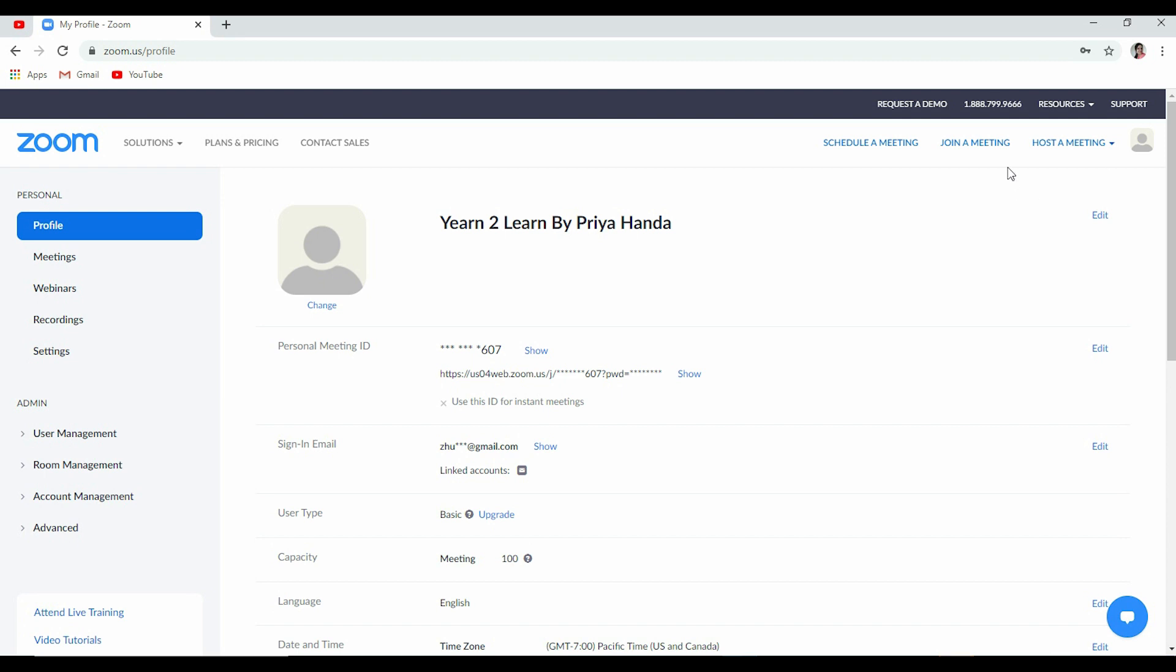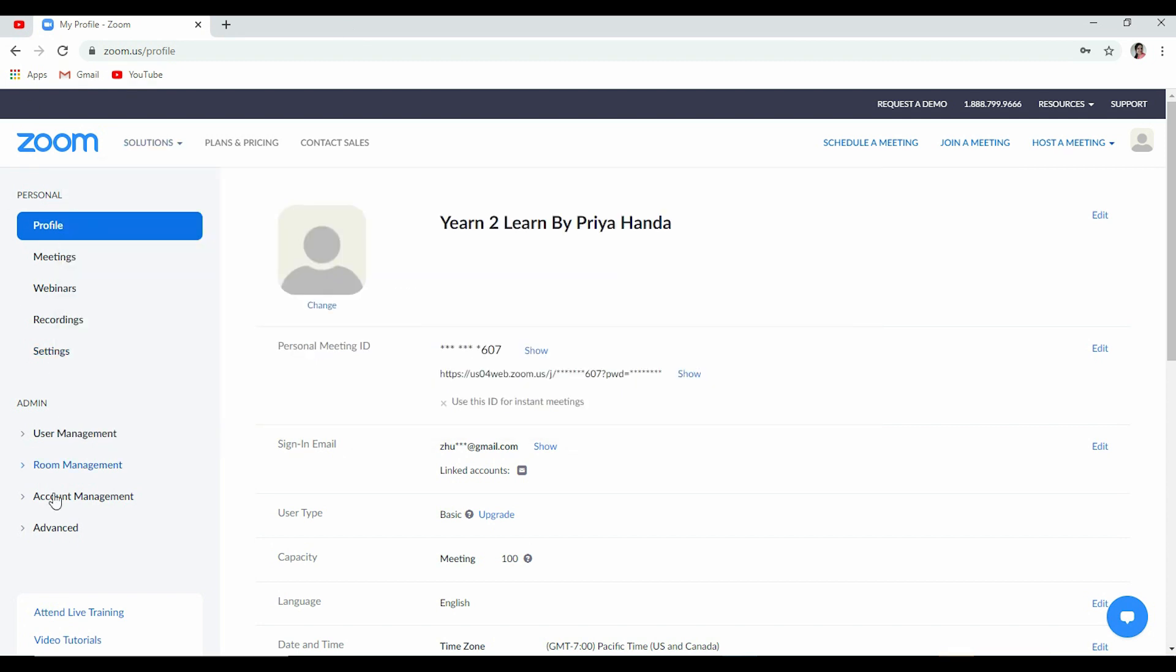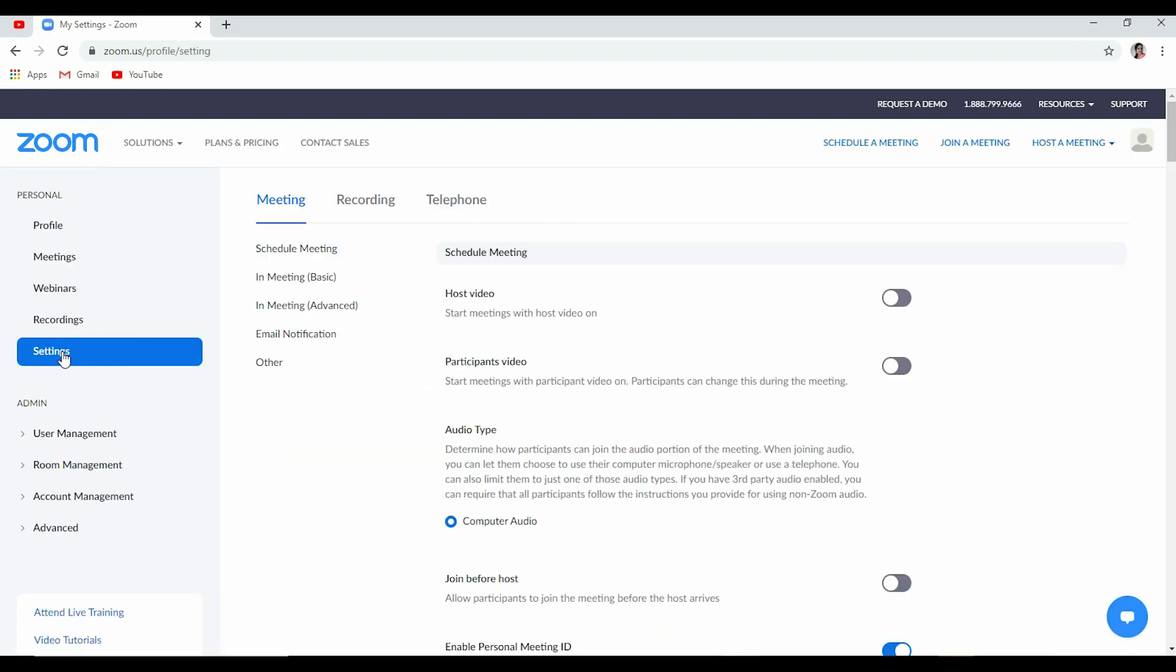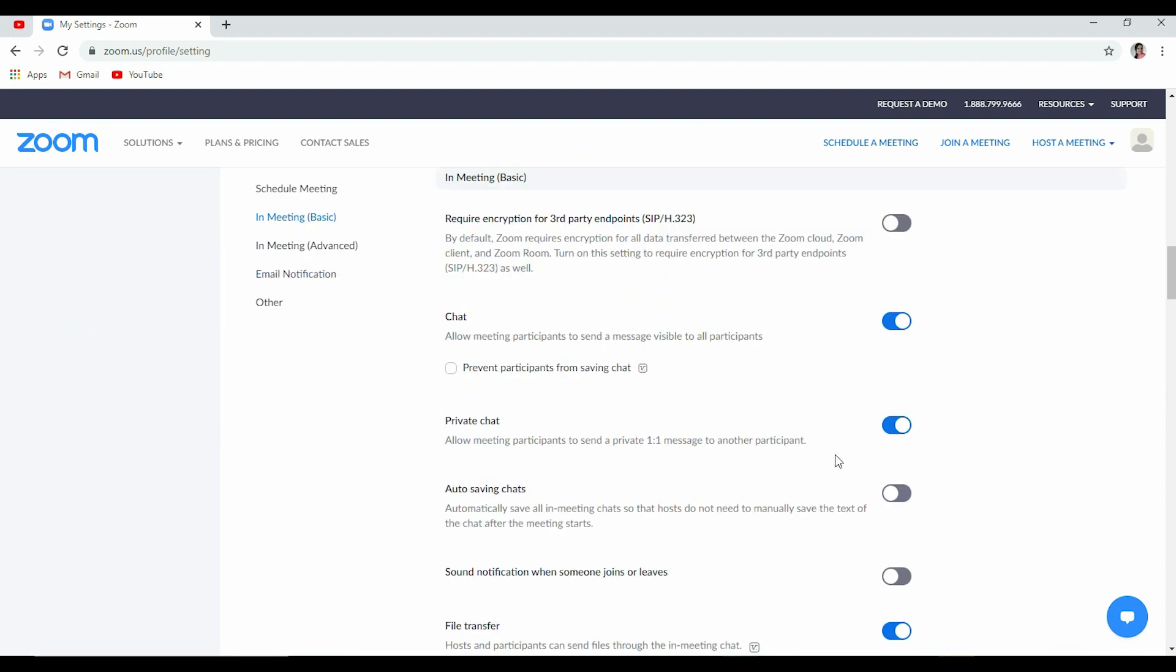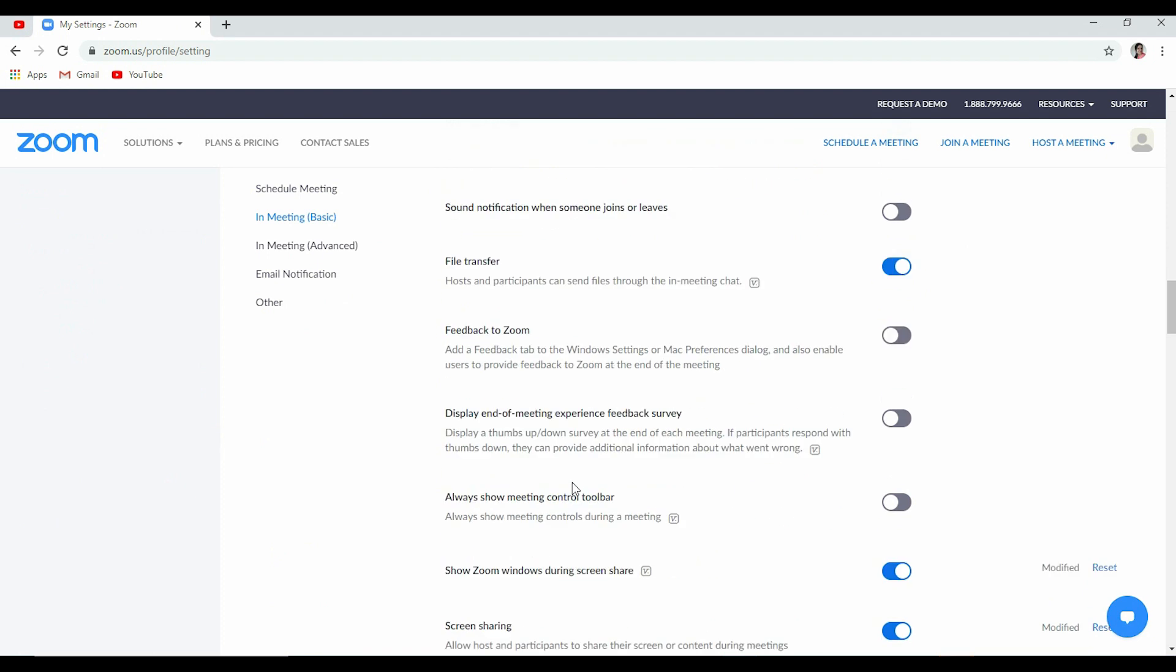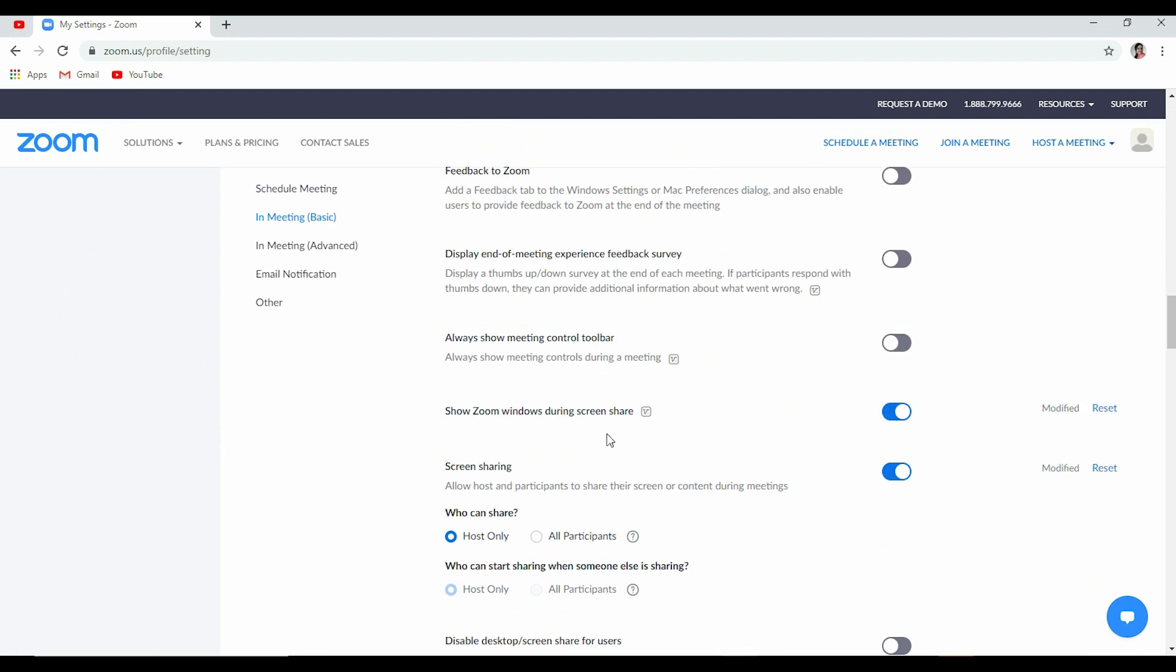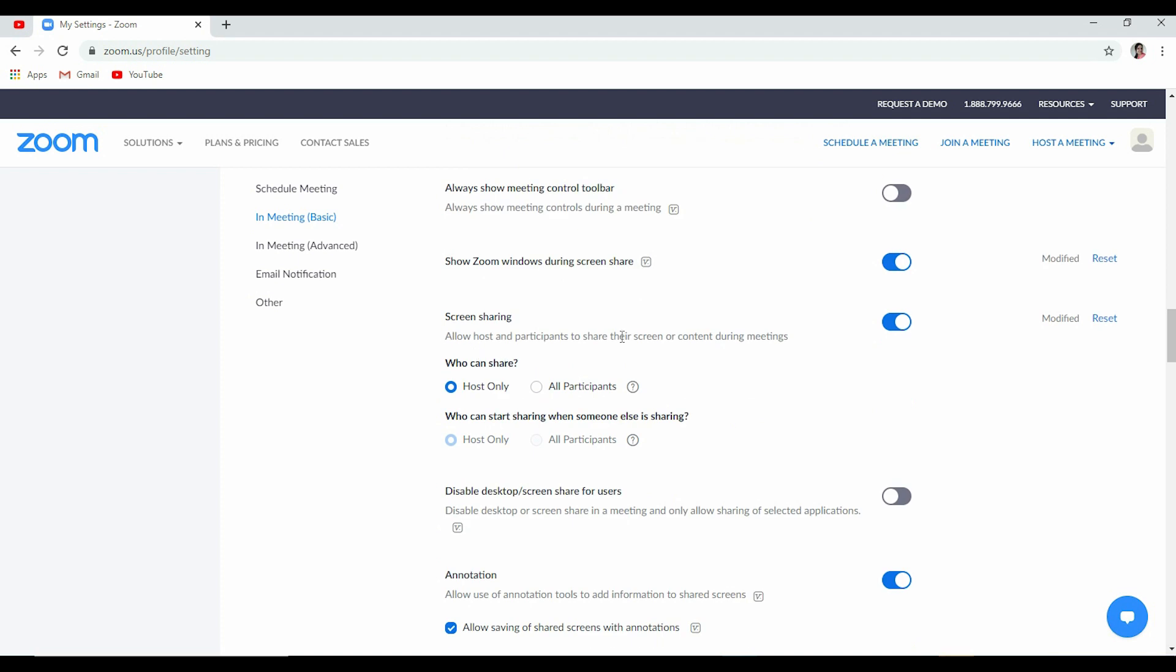There are a lot of things to explore, but we will stay focused. Let's move to the left bar here. In personal, you can see settings. Let's go to settings, and once you go to settings, you can go to in-meeting basic settings. You can choose whatever settings you want for chat, for feedback, file transfer. Let's come to screen sharing.